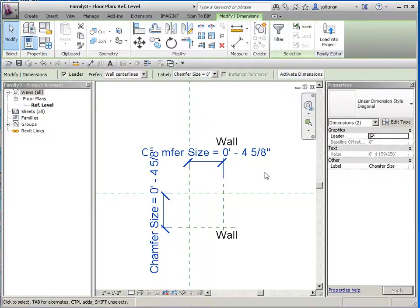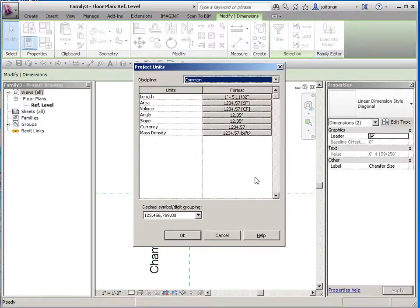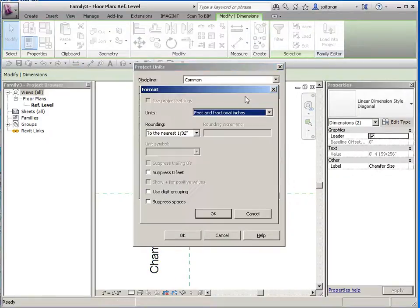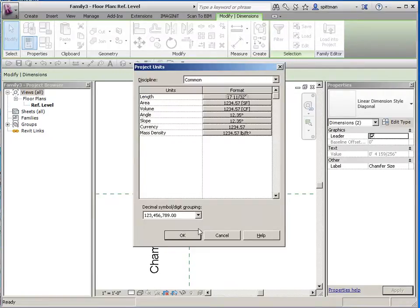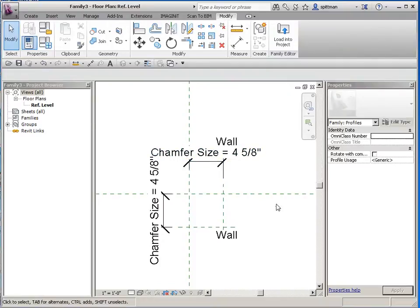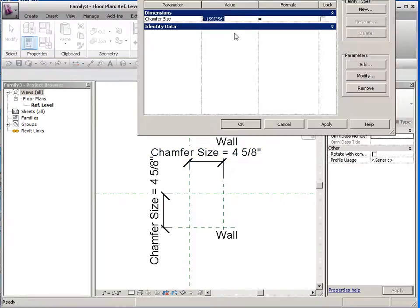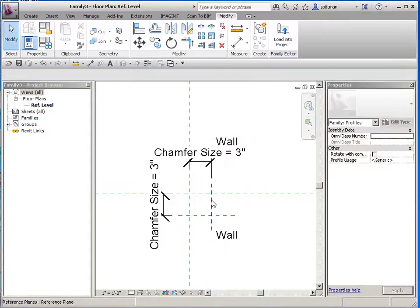Then we want to flex it. Before I do that, I'm going to change my units, because this is pretty much always going to be in inches. 'UN' is the shortcut key by default for units, and I'm just going to change it to fractional inches — just makes it a little bit cleaner. So now we're going to flex it. Change it to any other value — doesn't matter. As long as these things are moving properly, we know that our framework is good to go.